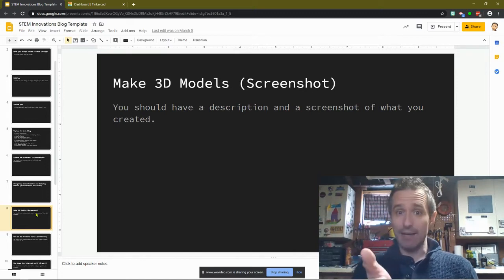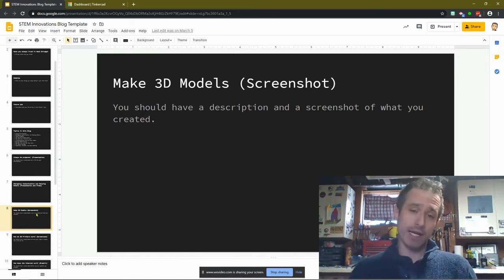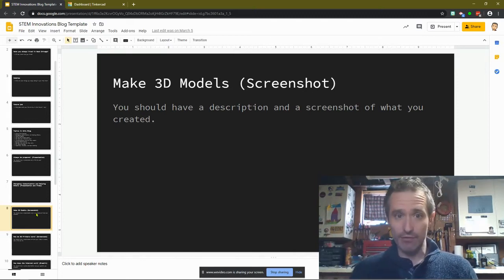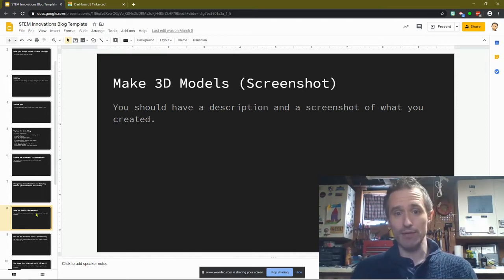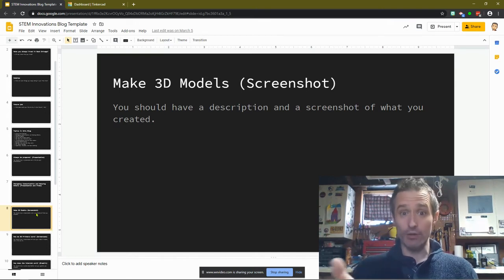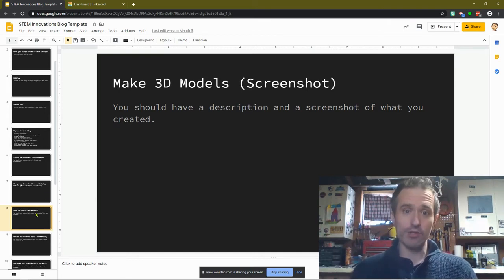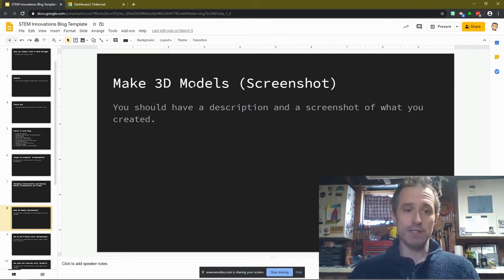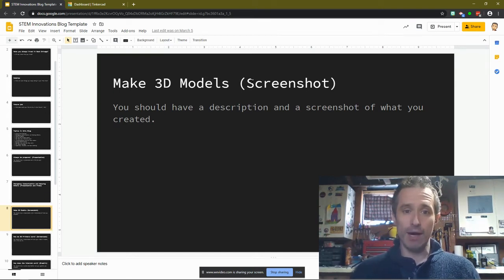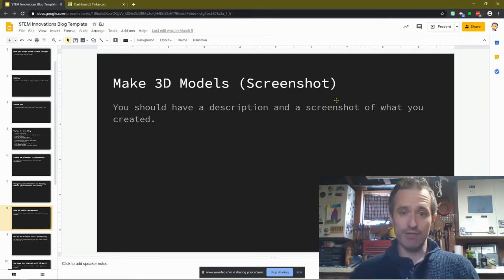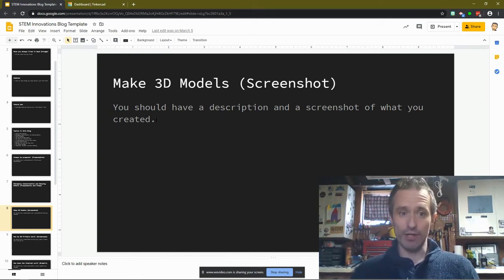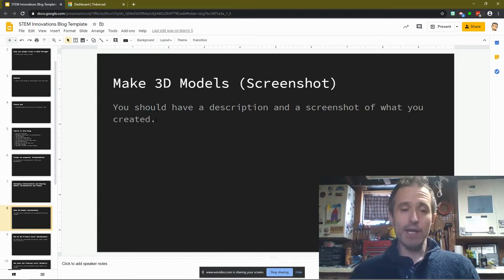Any changes I make to this template, I delete them right afterwards so no one else gets my work and you can fill it with your work. So you'll see it says Make 3D Models. And we're going to take a screenshot. It says you should have a description and a screenshot of what you created.